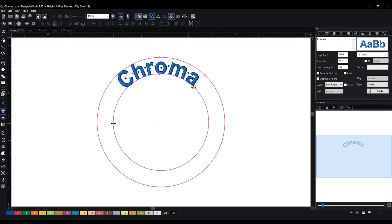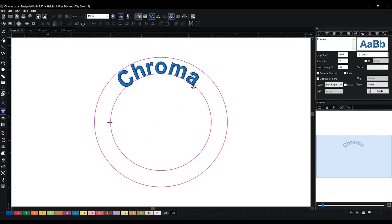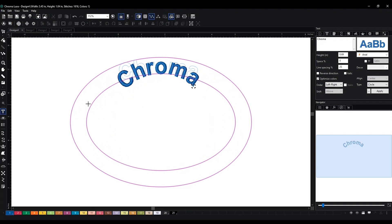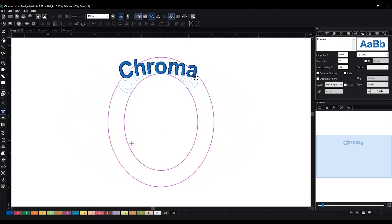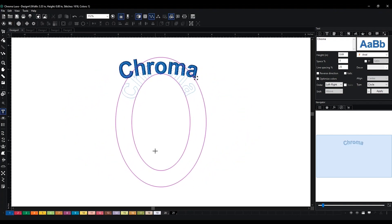And then this green point over here is to manipulate the shape of the circle, so if you want it to be a little bit more like an oval or like this.